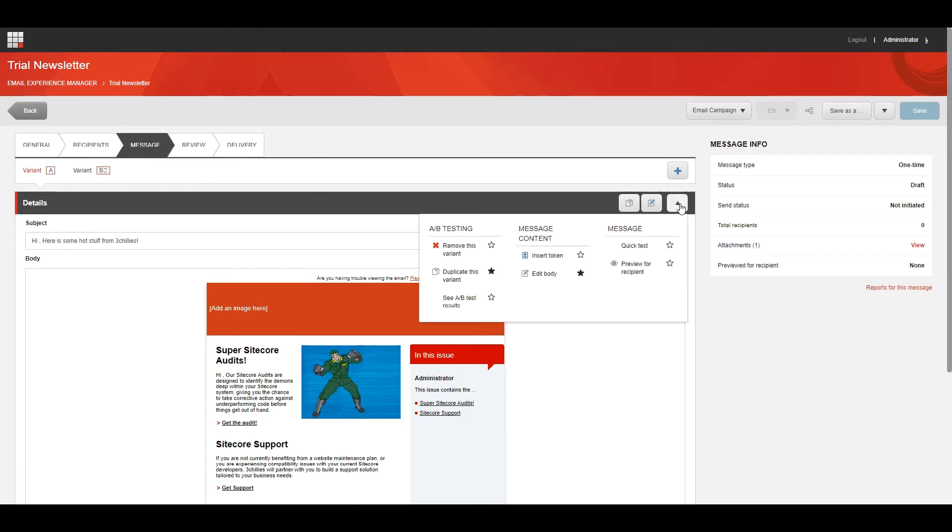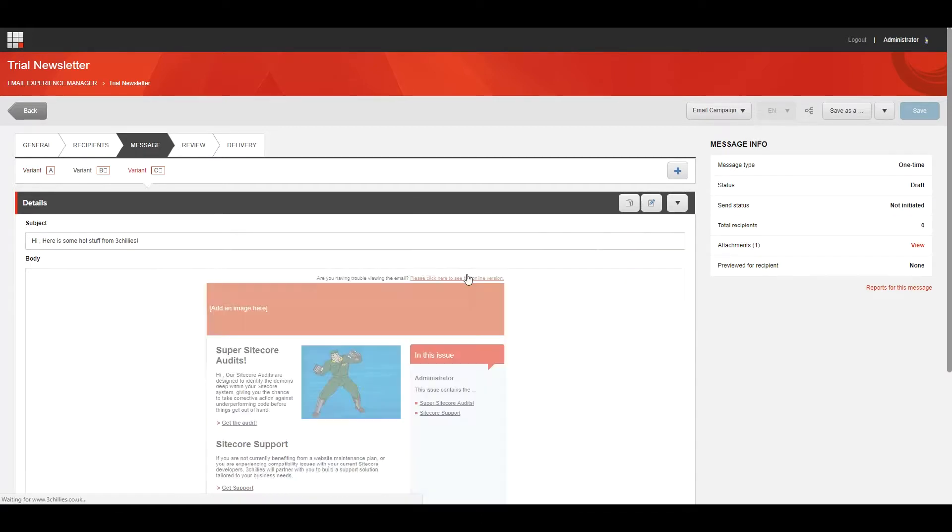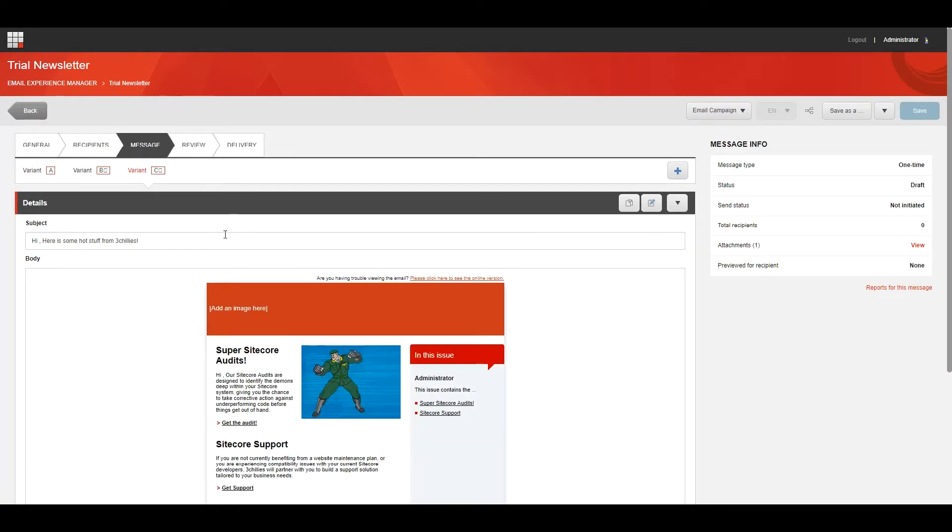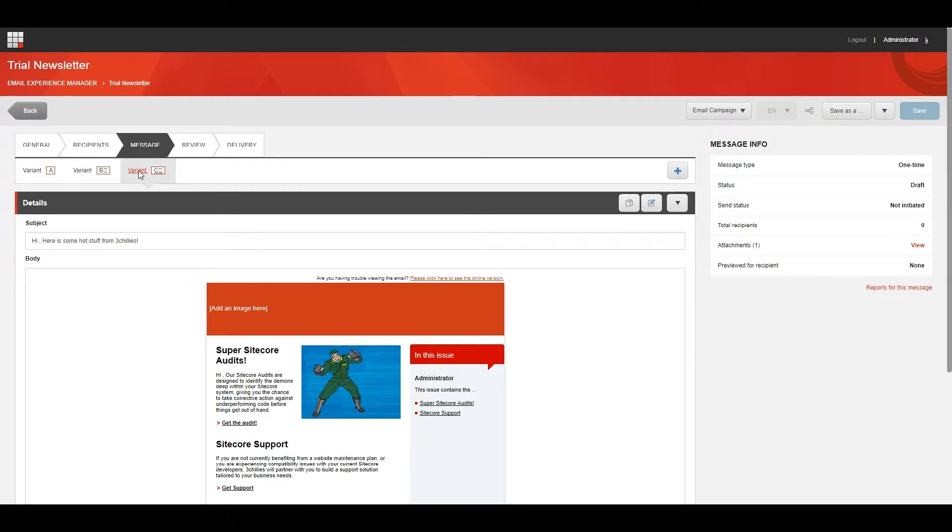To duplicate the original variant, click Actions and then Duplicate This Variant. This creates a new variant of the original message by duplicating it and all of its content. Choose this option if you want to test minor differences between the variants, such as the subject line, images, or the name of a button.